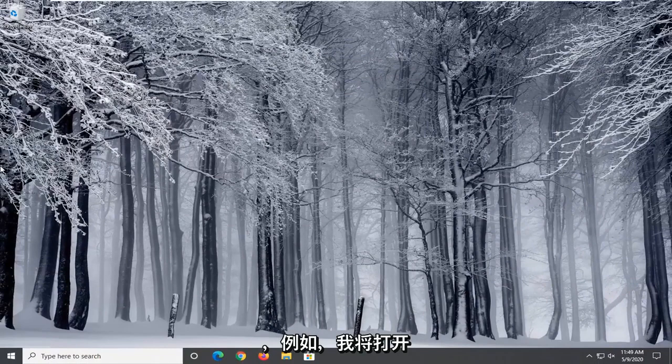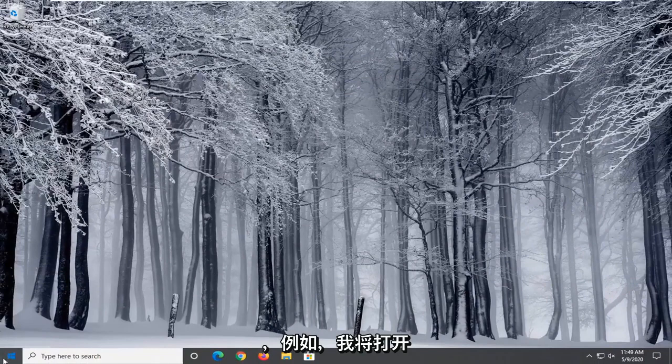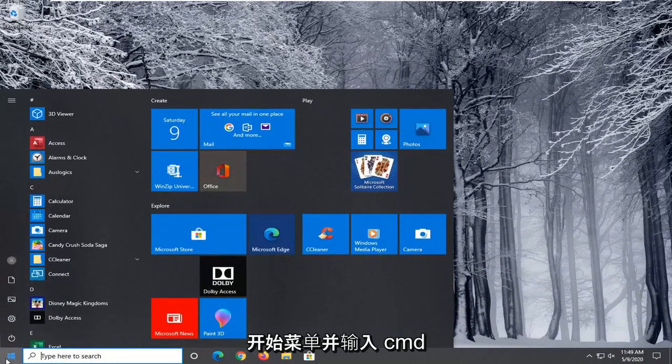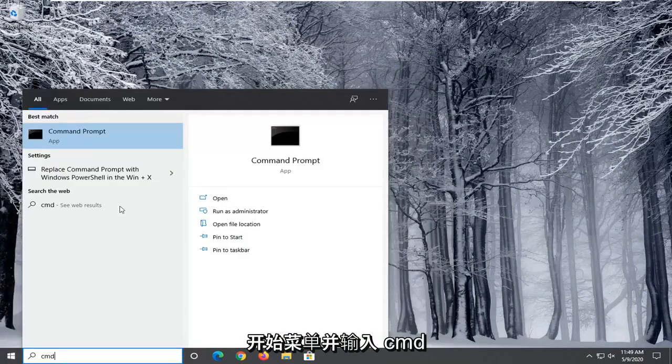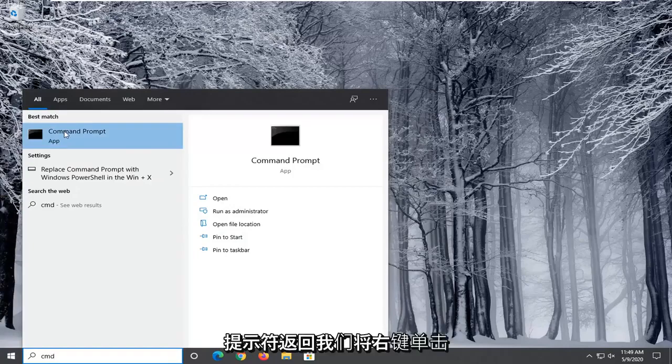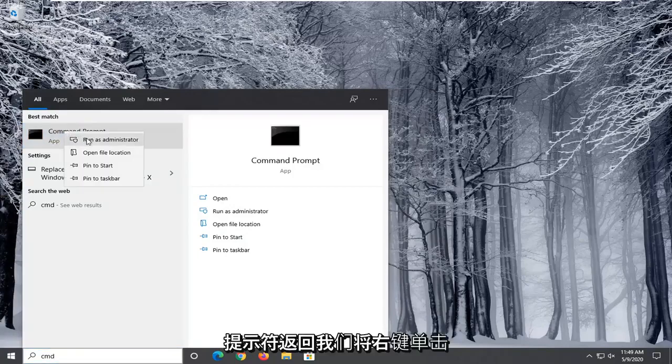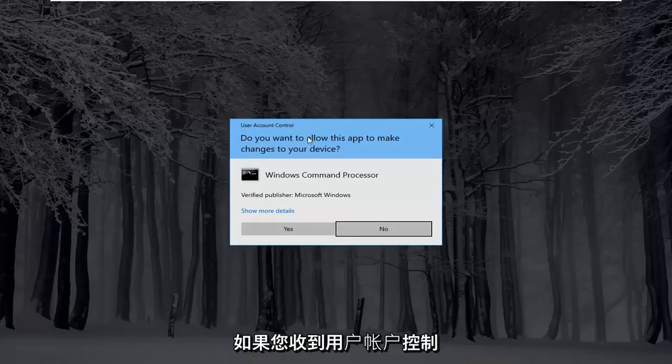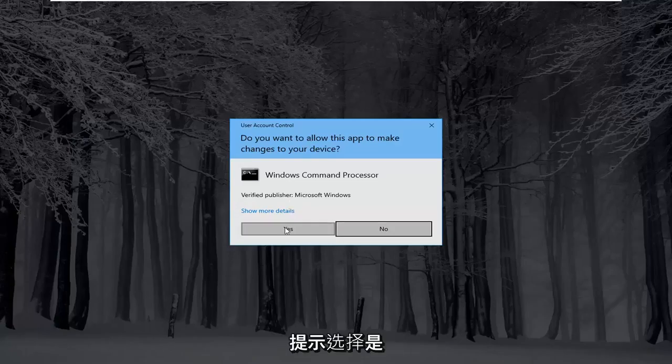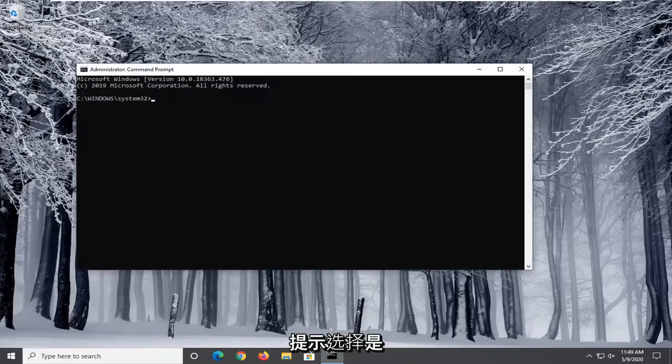So for example I'm going to open up the start menu and type in CMD. Best matching will come back with command prompt. We're going to right click on that and select run as administrator. If you receive a user account control prompt select yes.